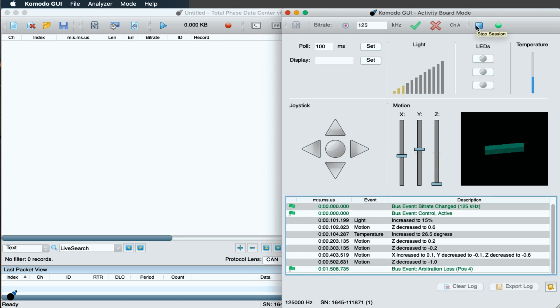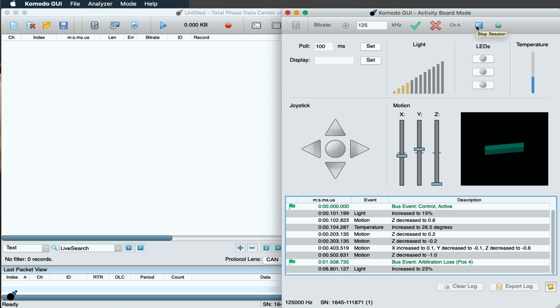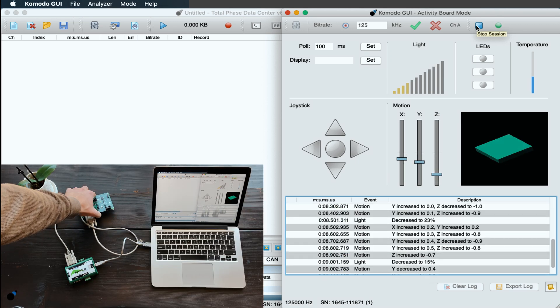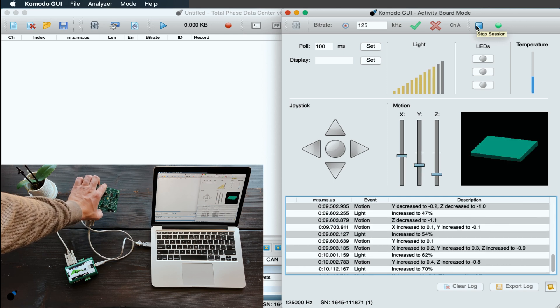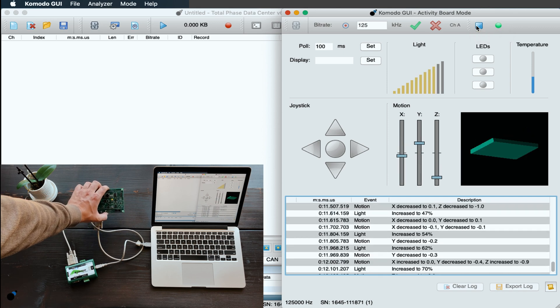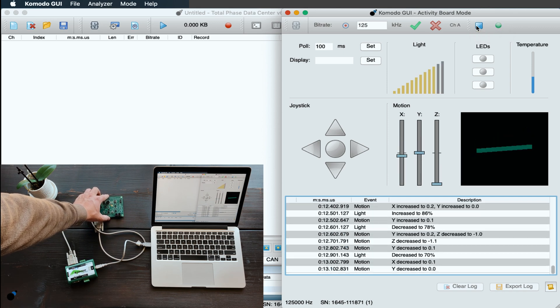The Activity Board mode in the Komodo GUI provides a visual representation of the CAN activity board we are using. The joystick, LEDs, display, and other components are all represented in this GUI.